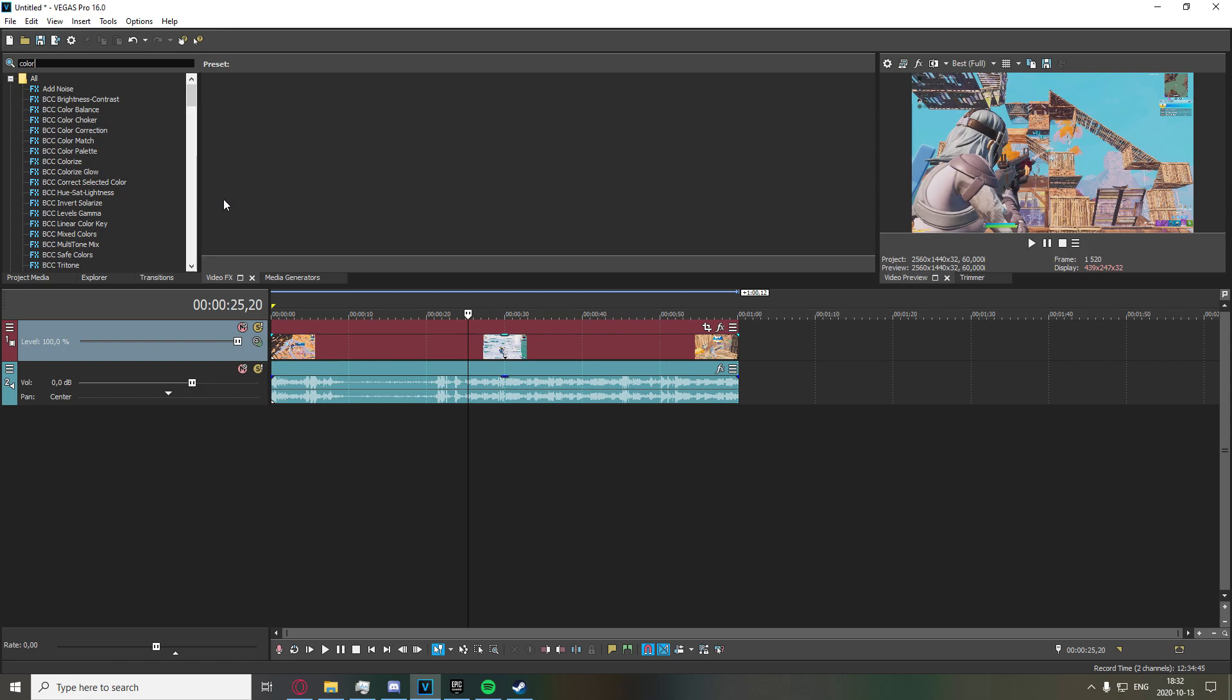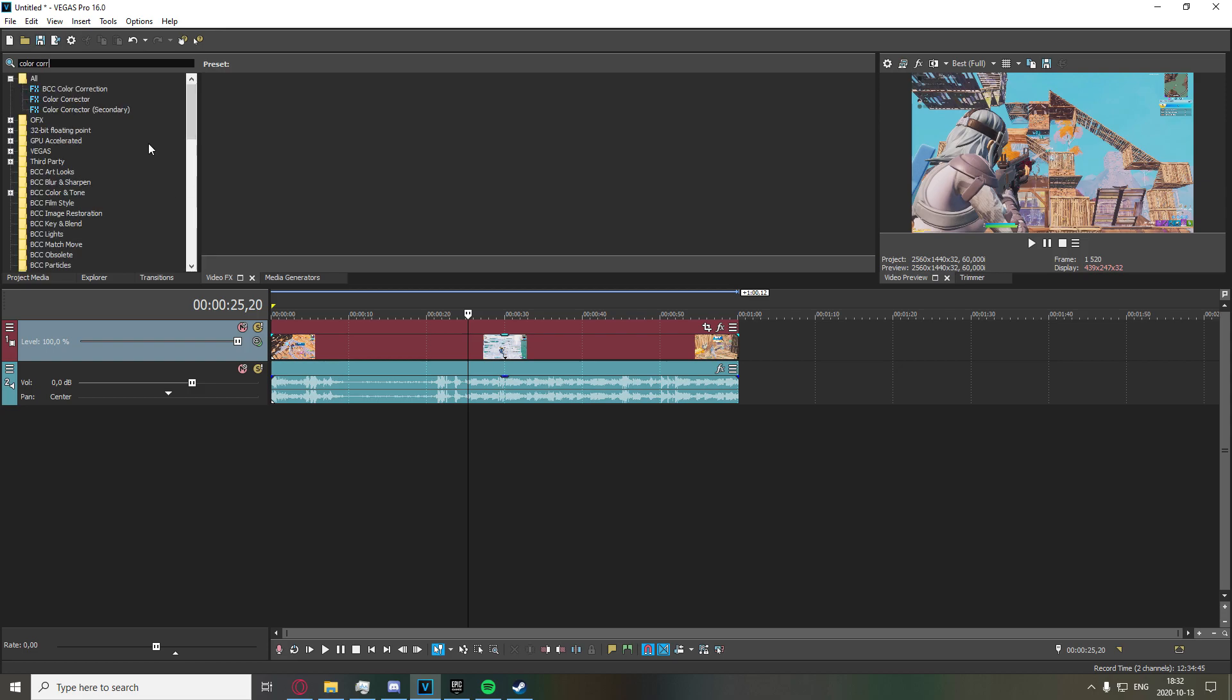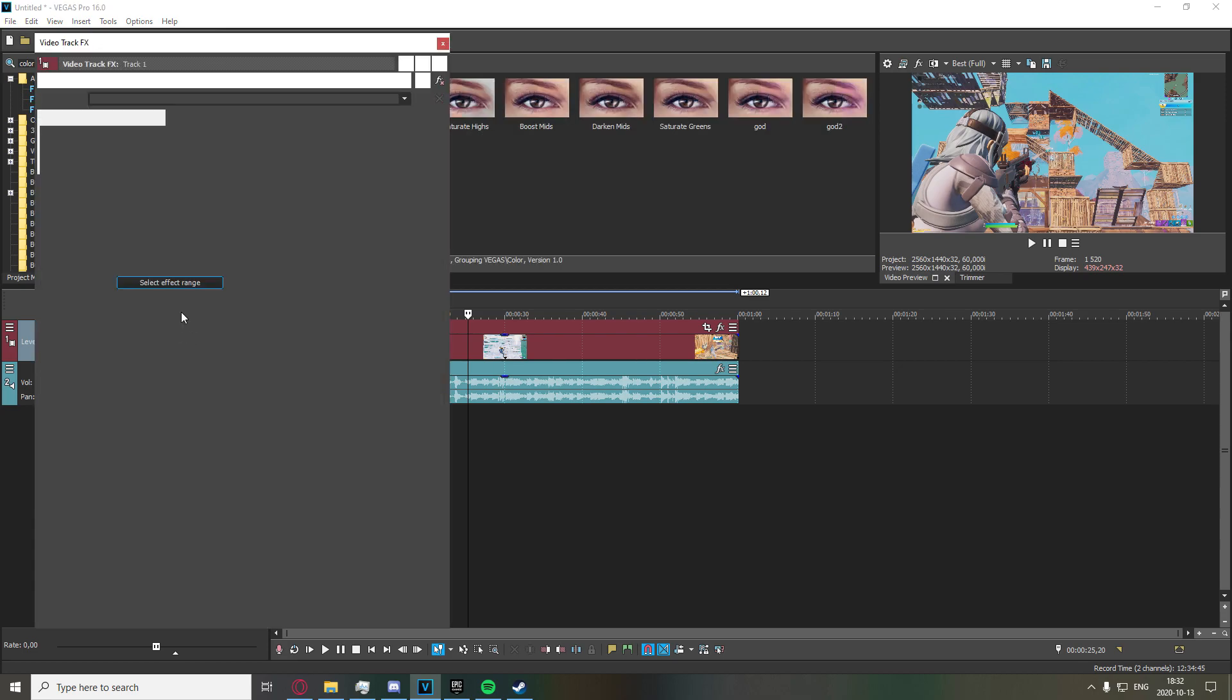So what you're going to want to do is just search for color corrector secondary right here. I'm going to want to drag the default onto the track.